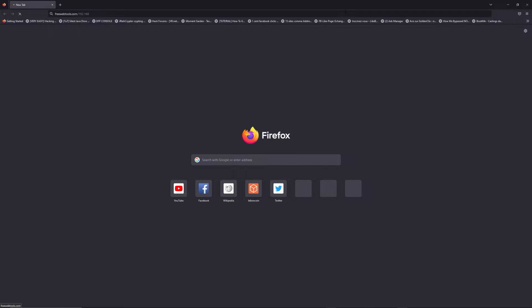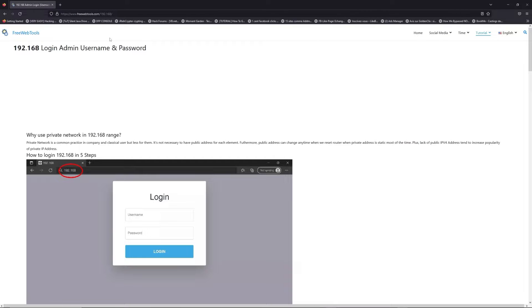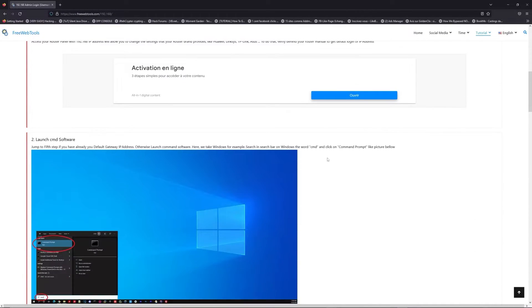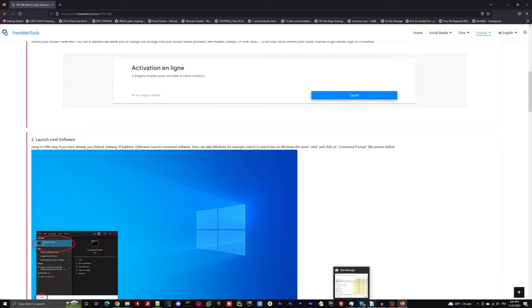Now, click on the link in description to go to your router login page and get default credentials. If it doesn't work, maybe it's the wrong IP address.